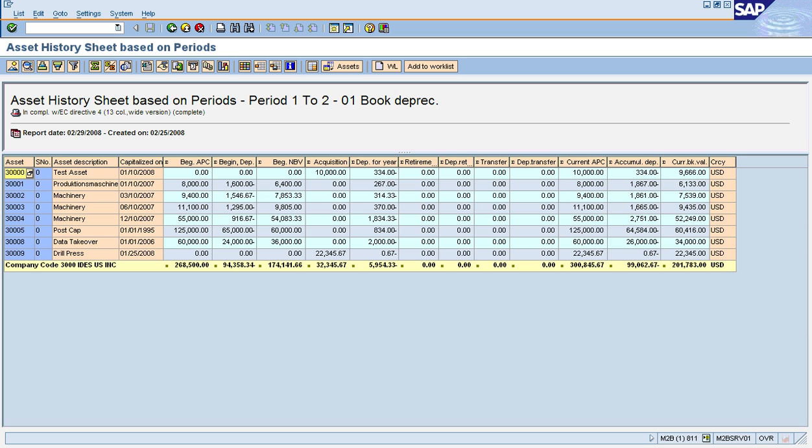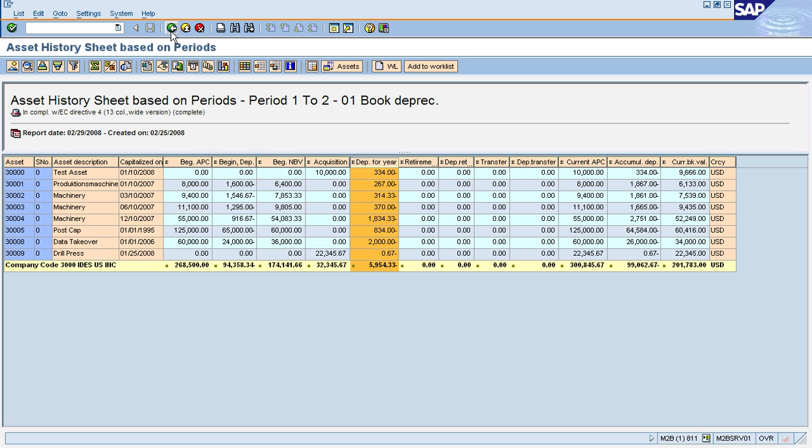And the output is just like the other output you've seen, just like the standard version. You see that the header is a little different; it actually says History Sheet Based on Periods. This one is for period one through two. And you see here's the column for my planned depreciation again. You see it's the same amount, just under $6,000. Has the same ALV functions as the standard report: you can download it into Excel, you can email it.